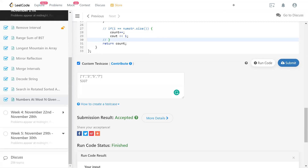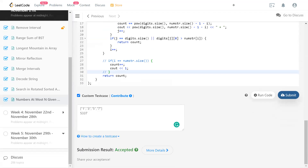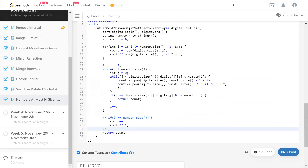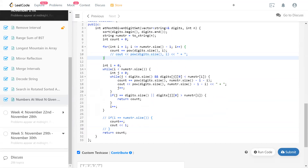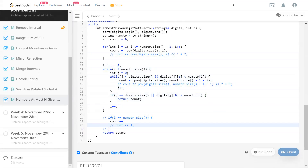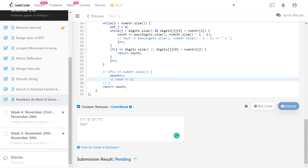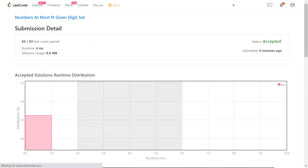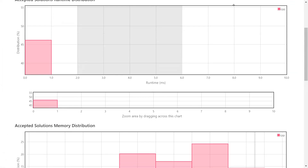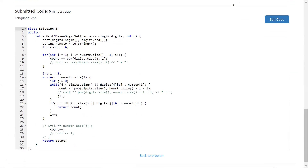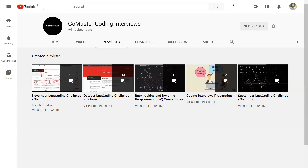Let me submit the code and see whether it works. It's been accepted. After commenting out the print lines, it runs even faster — four milliseconds. I think this is pretty much one of the best solutions we can have. If you know any other way of solving this, please let me know in the comments below. Otherwise, please like the video and subscribe to the channel. Thanks for watching.